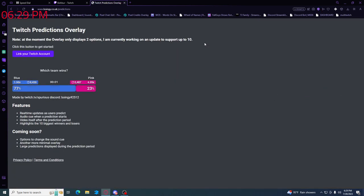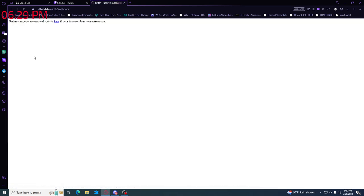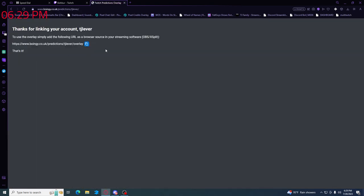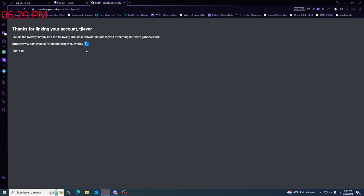You're going to come in here, and it's going to look like this menu when you pop it out. Basically what you do is you link your twitch, sign in to your twitch, and click link. It'll say thanks for linking your account, and then you copy this overlay.